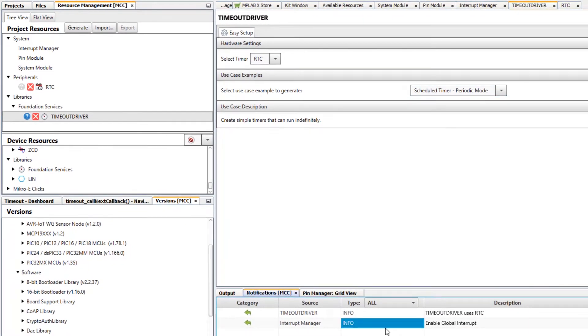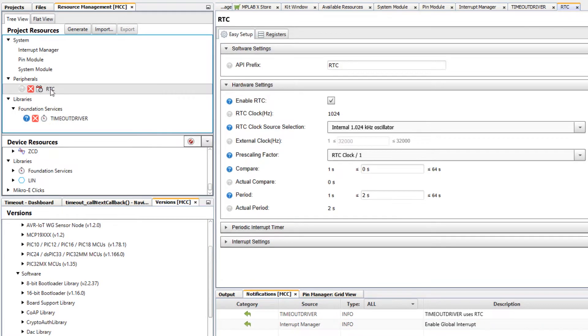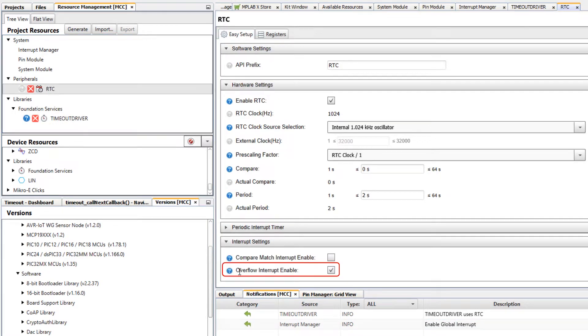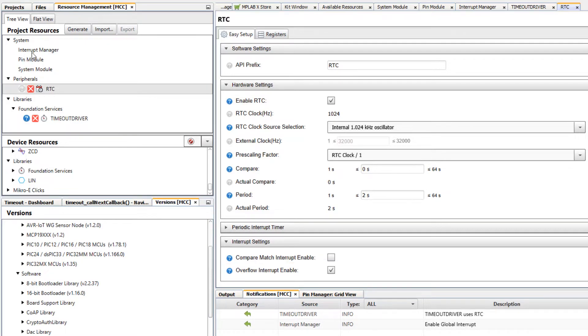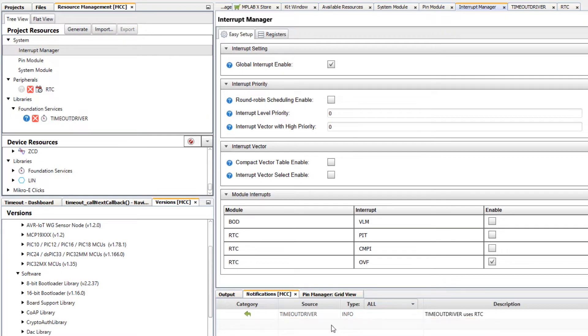Notice as well that we must enable the global interrupt and here the overflow interrupt is enabled in the RTC. So as we click on the interrupt manager enable global interrupt, that notification goes away.